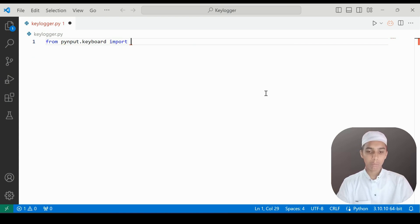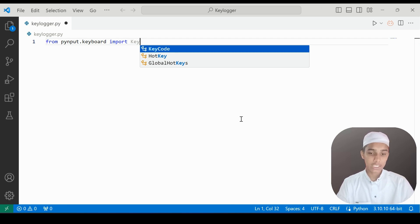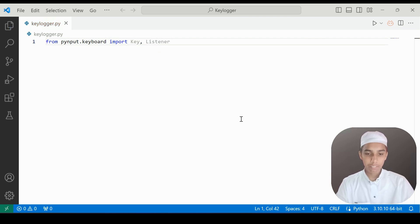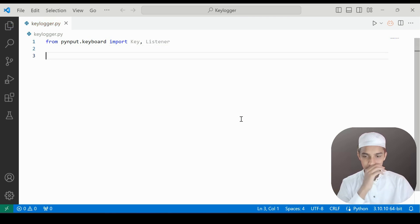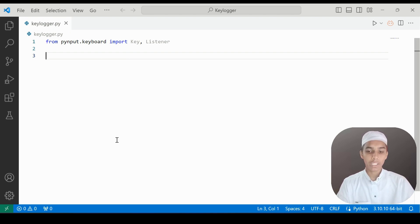Anyhow, let's import this. From pynput.keyboard we are going to import the Key class, and then we are also going to import something called Listener. Now we have imported these, and we are going to create a function called on_press.